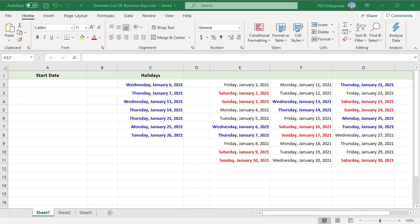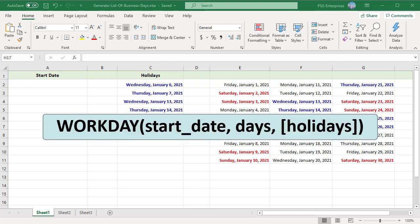When creating dashboards and reports in Excel, it's often useful to have a helper table that contains a list of dates that represent business days — that is, dates that are not weekends or holidays.